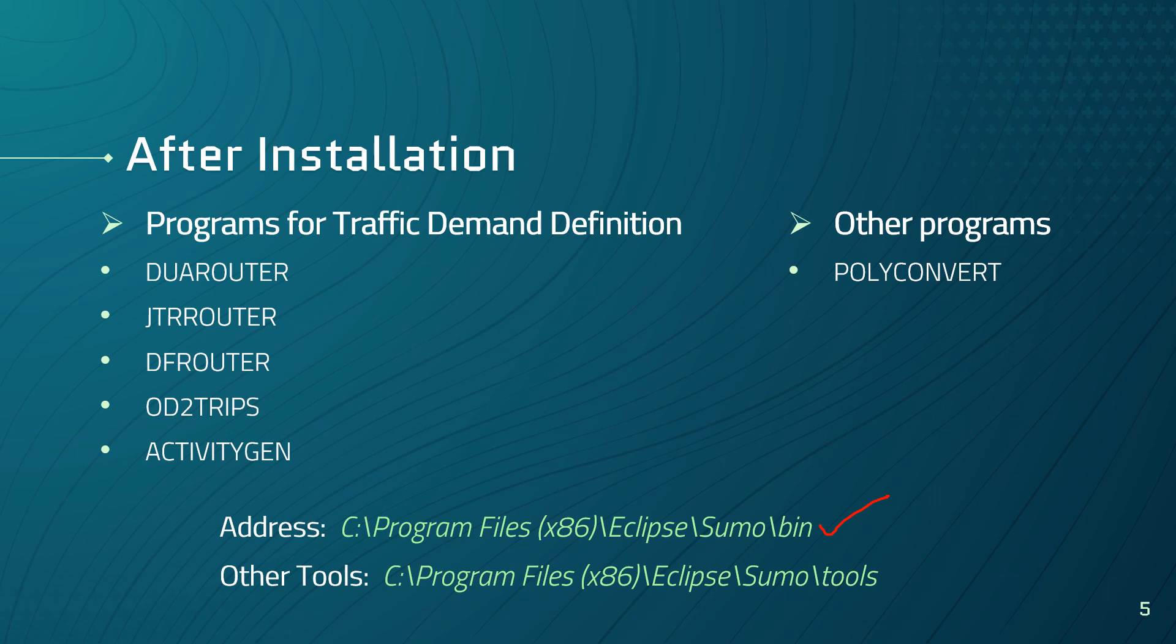There are over 150 additional tools. They cover topics from traffic network analysis, demand generation, demand modification to output analysis. Most of them are written in Python. These tools can be found in the tools directory where you installed your SUMO.